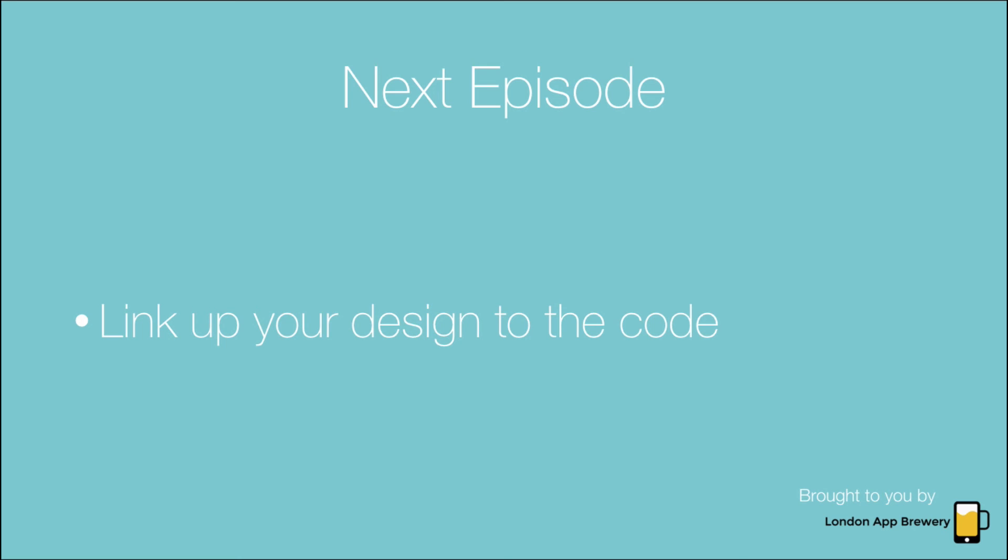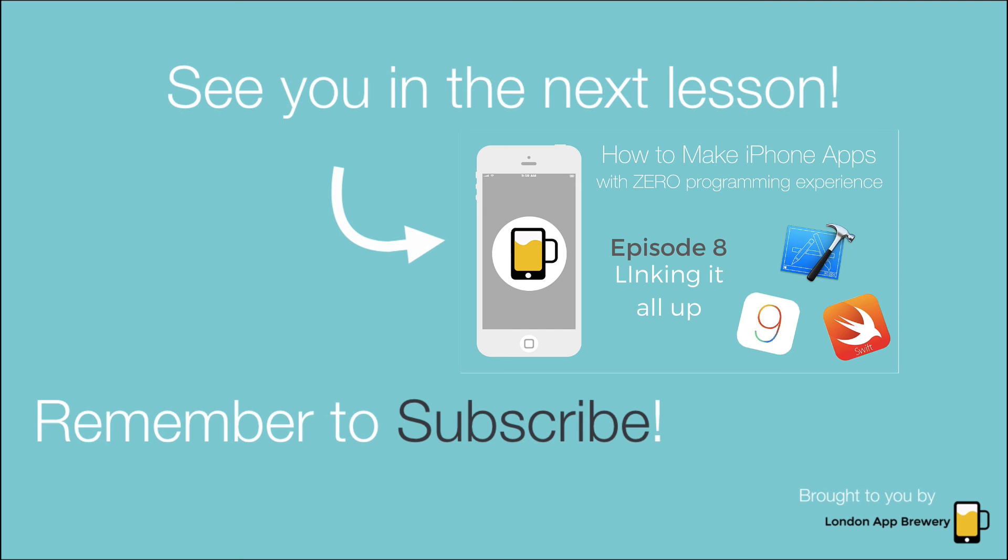And once again, thanks for watching our series. In the next episode we're going to start linking up the designs in the interface builder to our code base, and we're going to show you how Xcode writes code automatically for you. So keep your eyes peeled for the next video which will cover these topics. In the meantime, please remember to subscribe and we will see you in the next lesson.